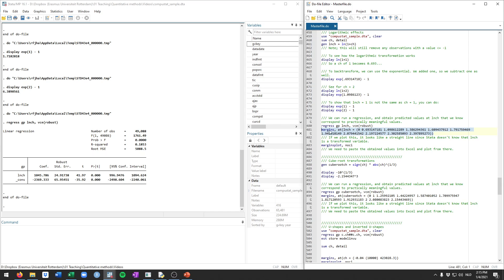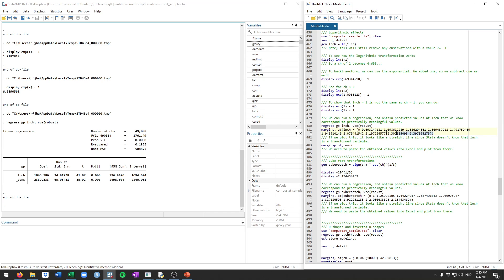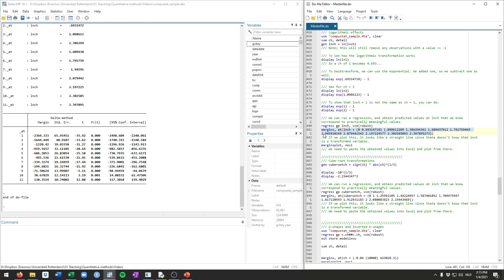For that we'll use the margins command that we've seen a couple of times already, and we're going to put in a log transformed cache variable. You see 10 values here, and these values respectively refer to a cache value of 0, this is 1, this is for 2, 3, 4, 5, up through 10. So essentially what this does, it calculates the predicted gross profits at cache 0 through 10, but because we transformed this variable, we need to put in the transformed values.